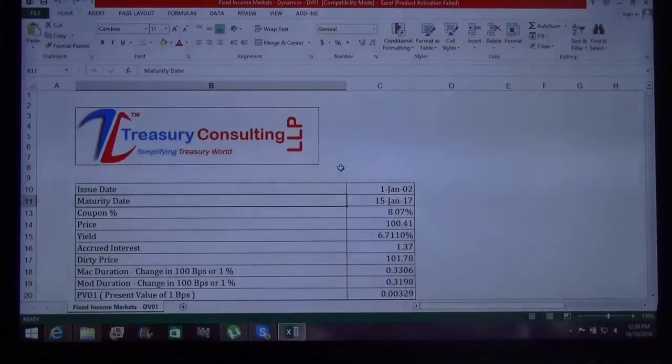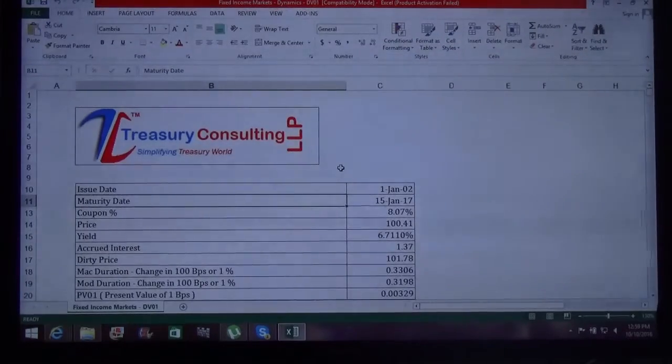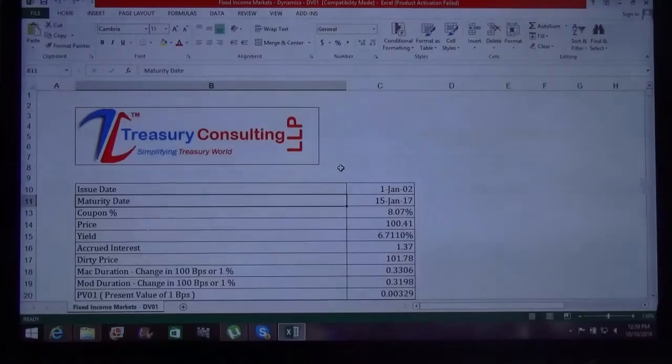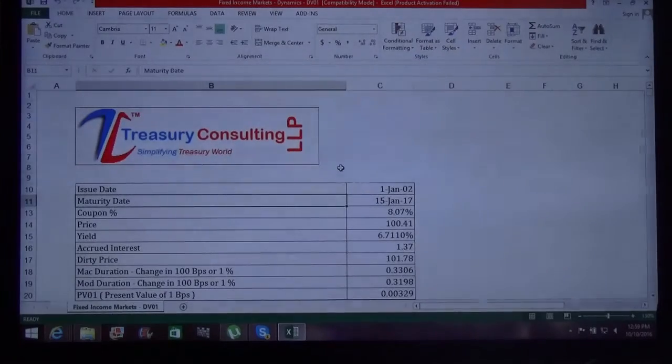Good evening everybody, thank you very much for joining me. This is Ravudvagan here as the Chief Executive Officer of Treasury Consulting LLP.